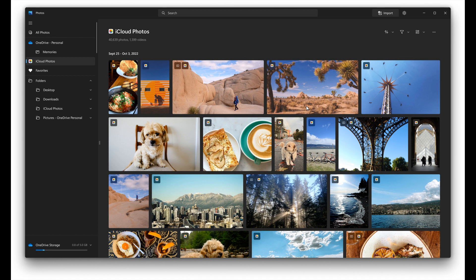Microsoft has mentioned that this iCloud support in the Photos app will be made available to all users sometime in November, though they haven't given us an exact date. Just wanted to let you know that iCloud Photos integration is now available in the updated Photos app.